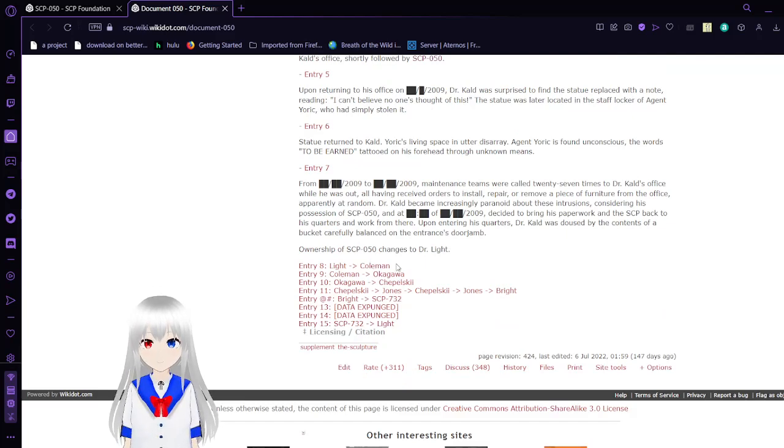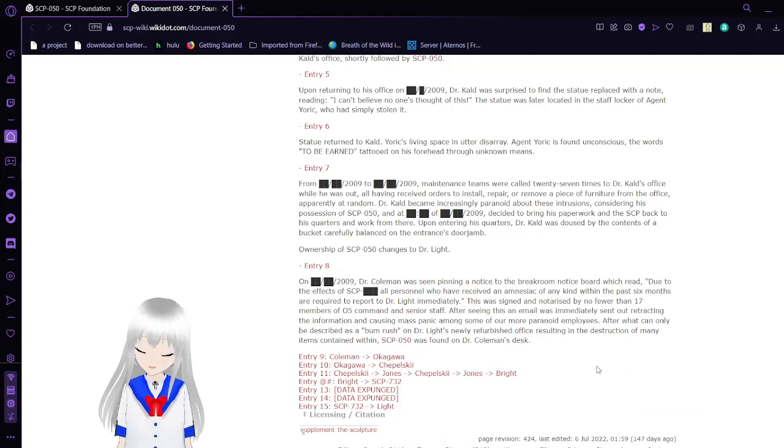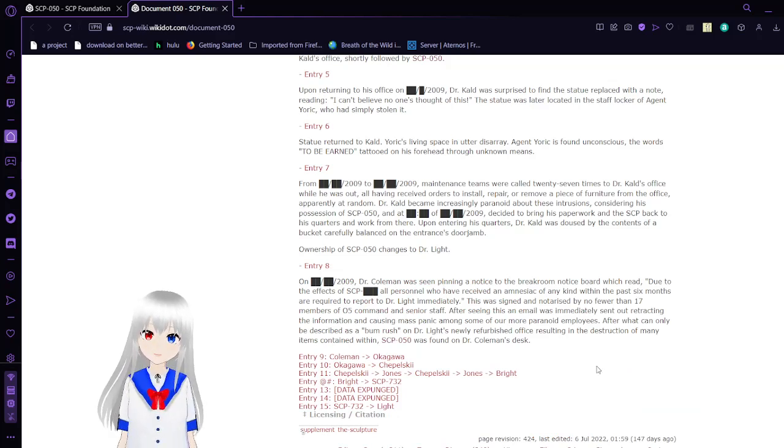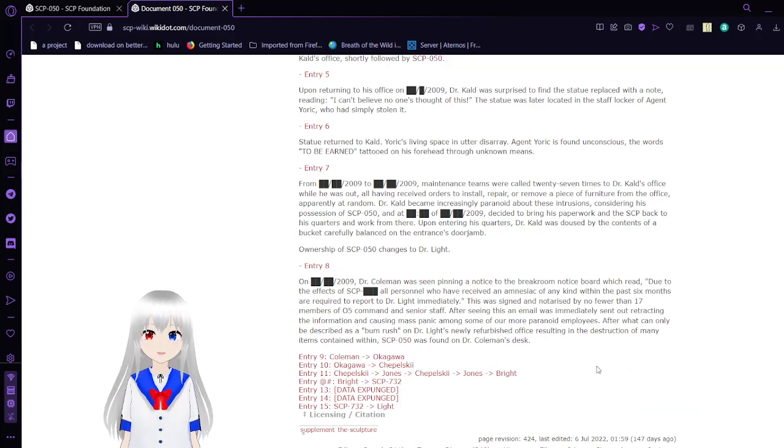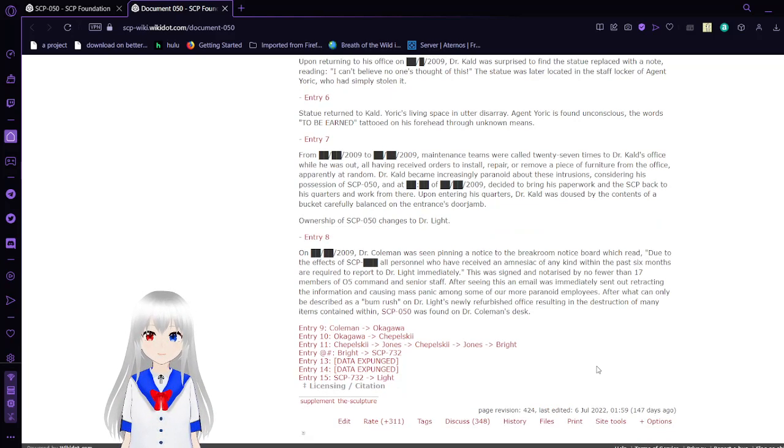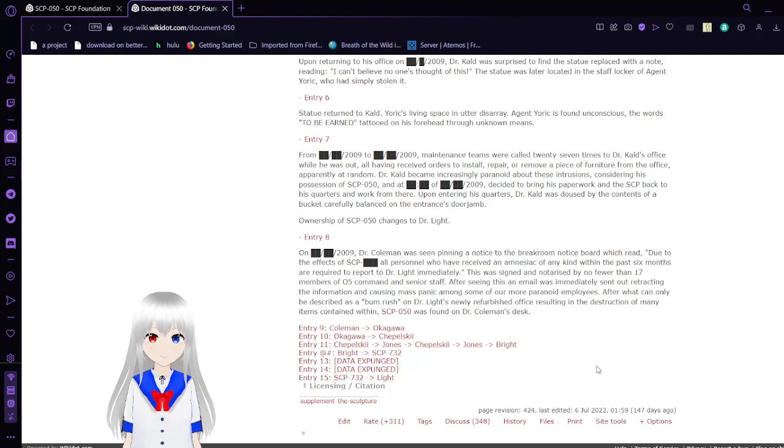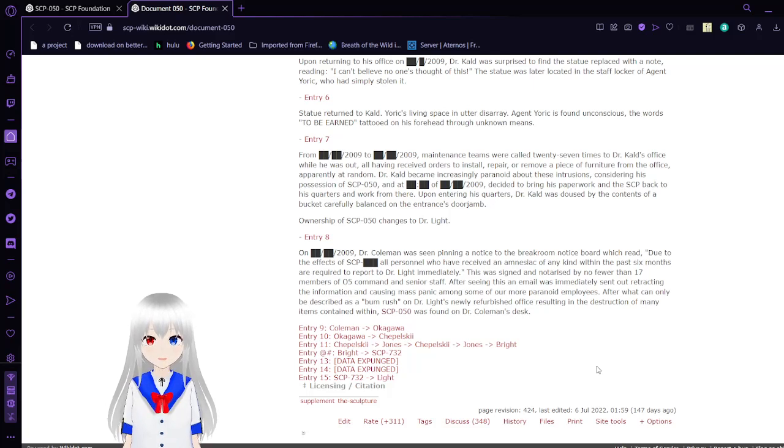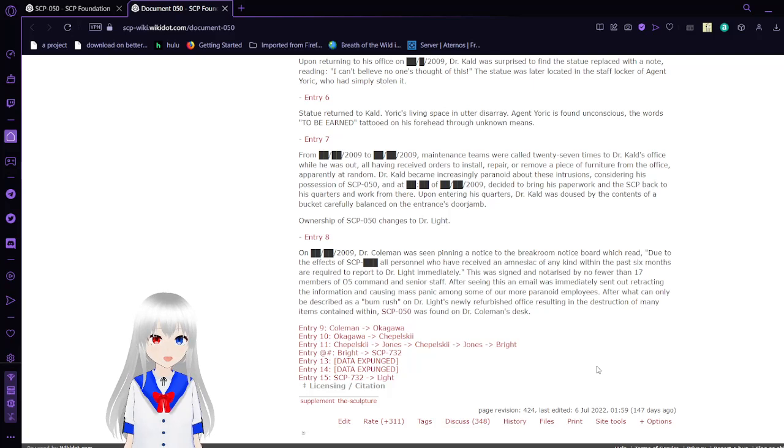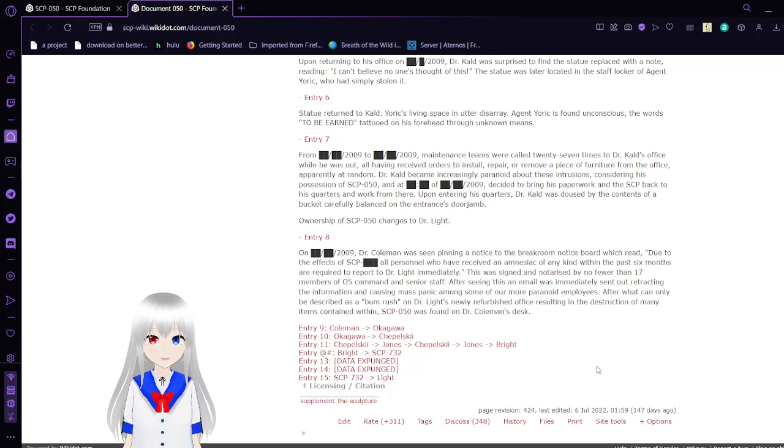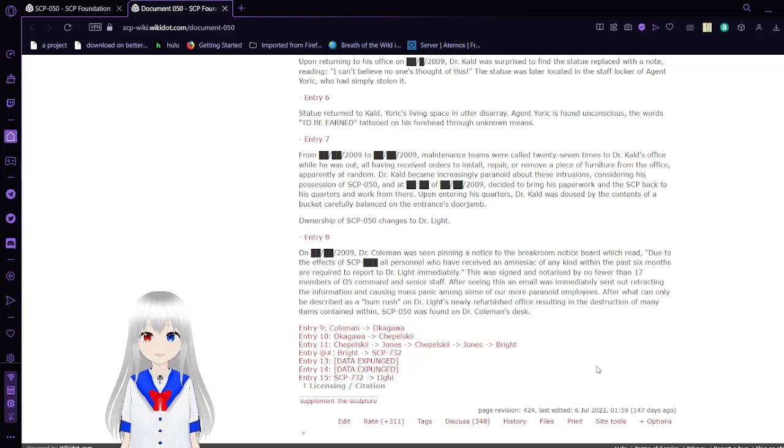From Kald to Light: From one date in 2009 to another date in 2009, both unknown dates, maintenance teams were called 27 times to Dr. Kald's office while he was out, all having received orders to install, repair, or remove a piece of furniture from the office. Dr. Kald became increasingly paranoid about these intrusions during possession of SCP-50. Upon entering his quarters, Dr. Kald was doused with the contents of a bucket carefully balanced on the entrance's door jamb. Ownership of SCP-50 changes to Dr. Light.